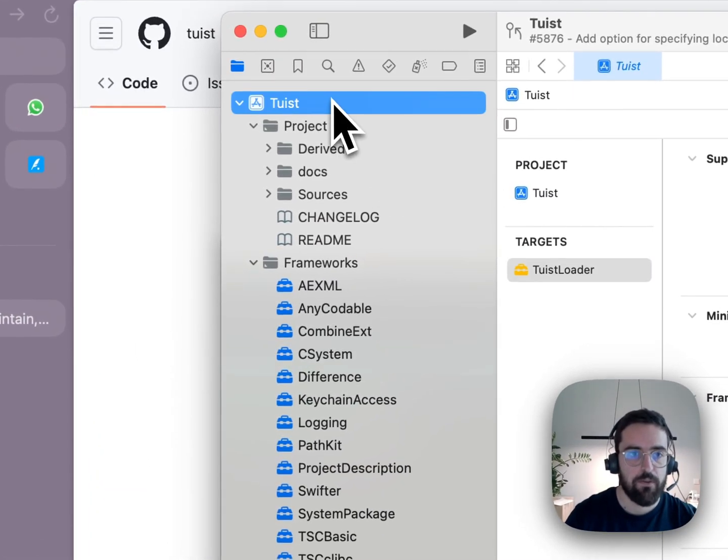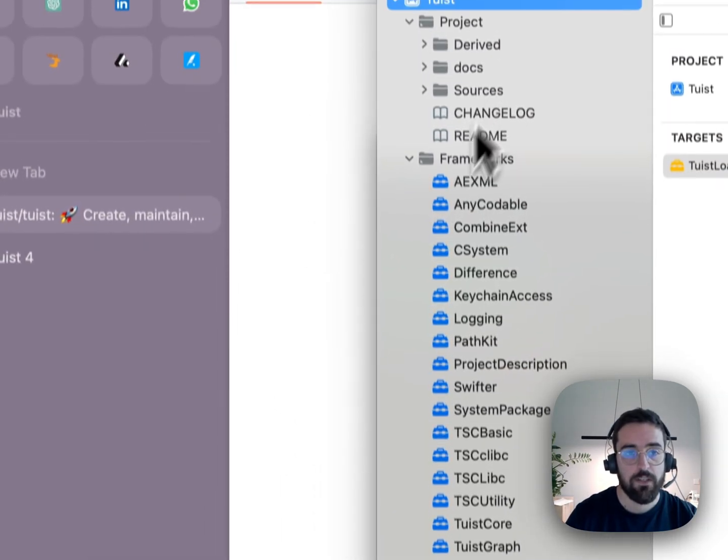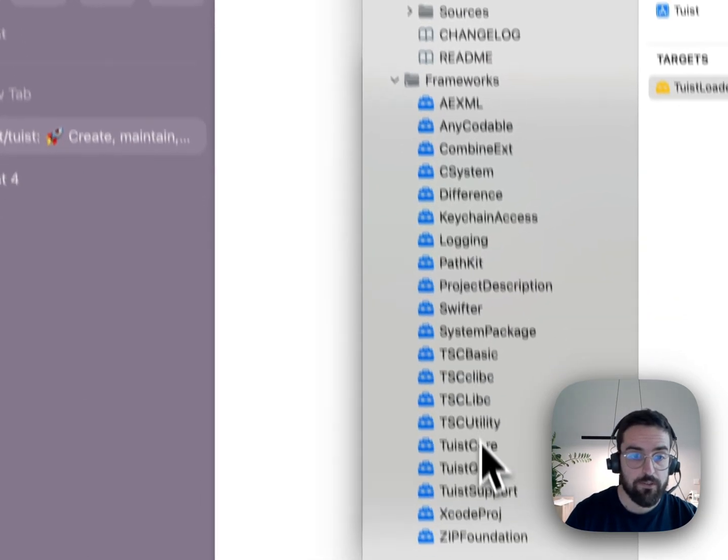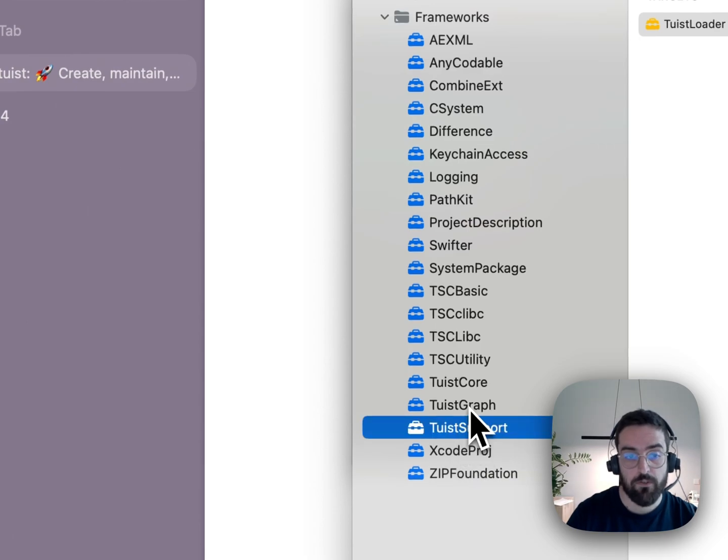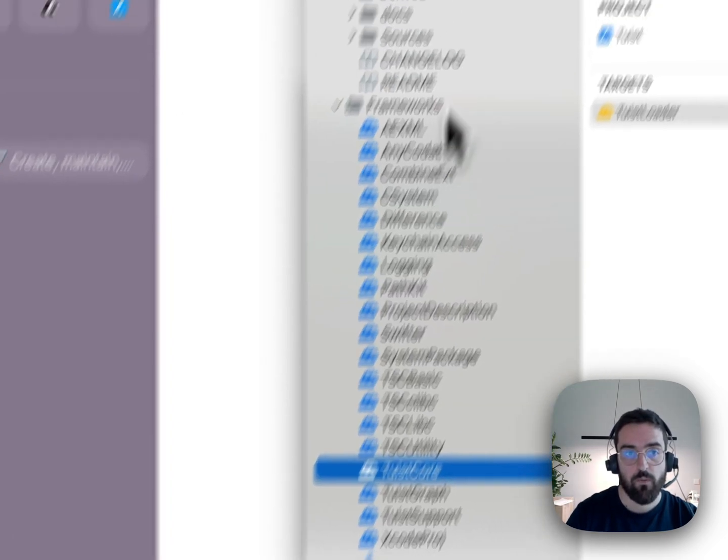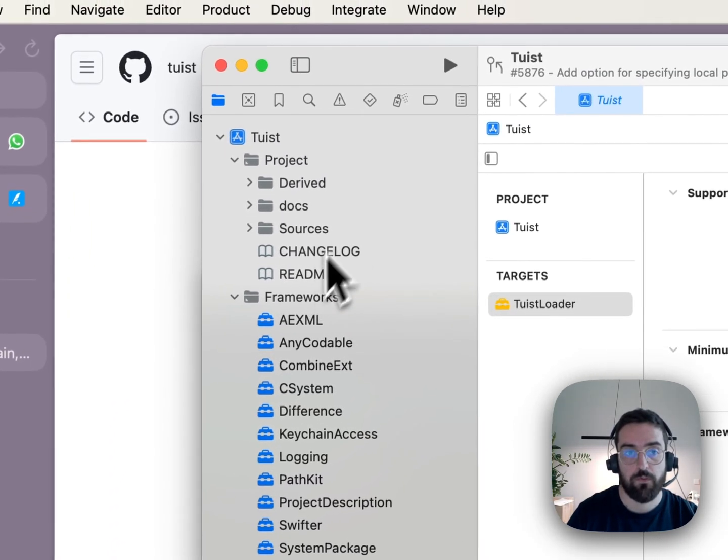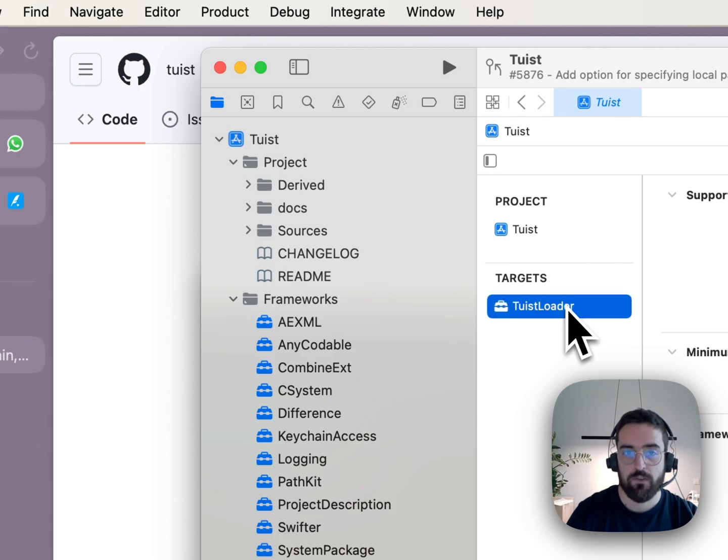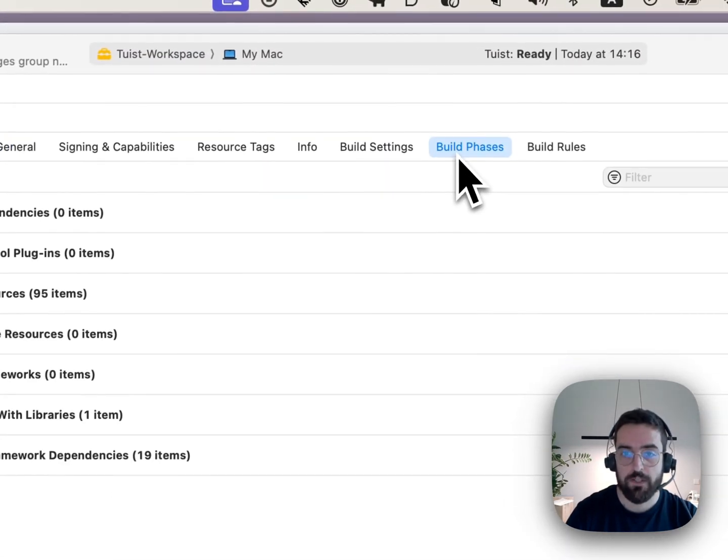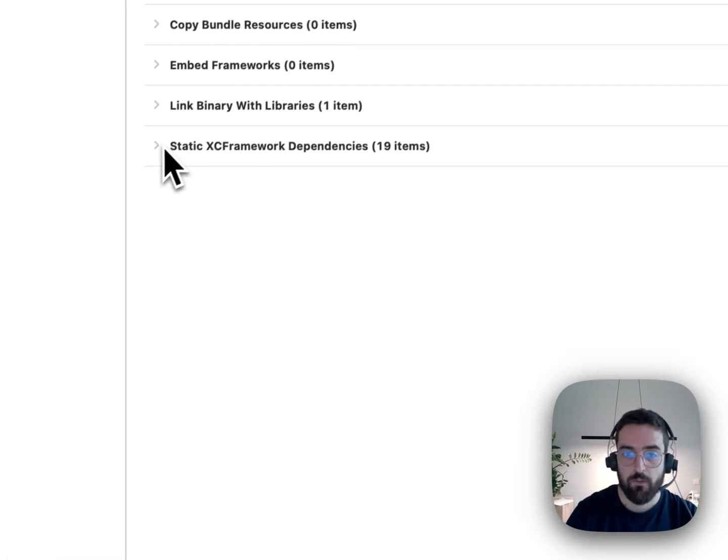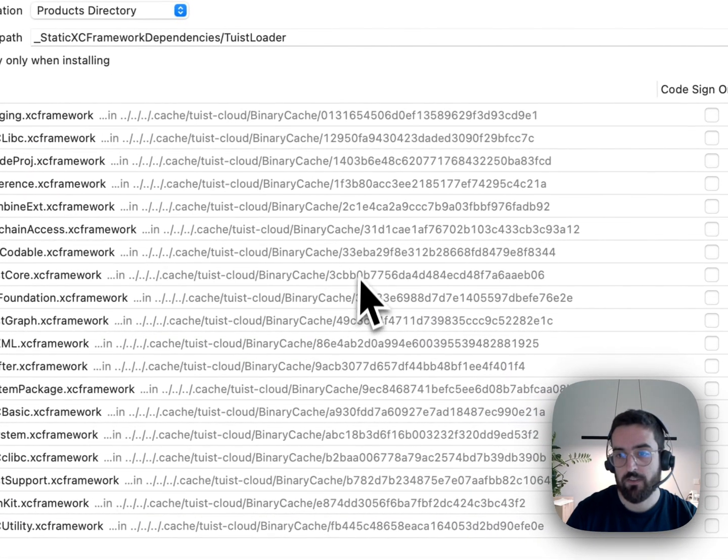So we have Tuist, we have all the external dependencies as XC frameworks, and also the TuistSupport, TuistGraph, and TuistCore which TuistLoader depends on. And as you see here, all the links are well set up. We can see all the static XC frameworks that we're linking from the cache.